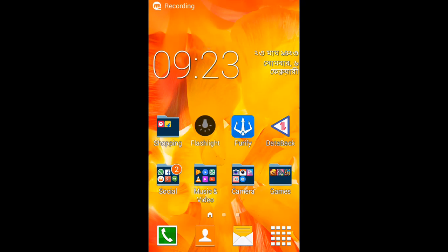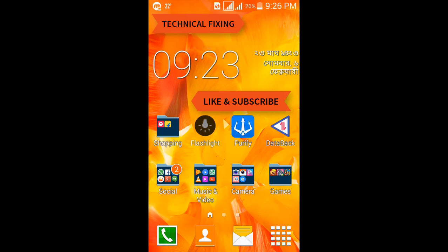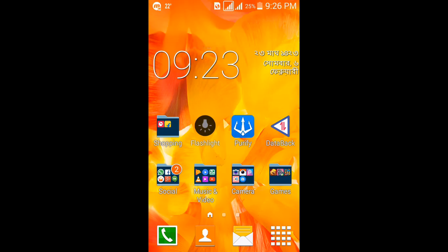Hey guys, I'm Shubta and you are watching Technical Fixing. In this video I'm going to show you how you can use an Android app for transferring files between your Android and your PC, and also how you can mirror your Android screen to your PC using Android apps. So guys, without further discussion, let's get into it.